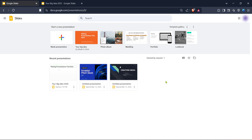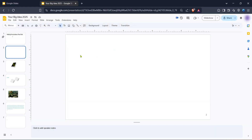With that completed, navigate to the Google Slides homepage. This is where you can see all of your existing presentations. From here, you can either start a new presentation or select an existing one. If you want to start fresh, click on the option to create a blank presentation. Alternatively, feel free to choose from one of the many templates Google Slides offers, depending on what suits your needs best. Templates can save time by providing a pre-designed layout.